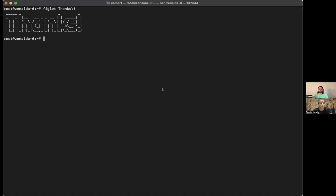And lastly, I want to thank all the Paloma testnet validators. You're here, you're not getting paid, there are no incentives, but because of your work, the Paloma testnet and also the Pyth testnet data price feeds on Paloma work and work flawlessly. Thank you all.